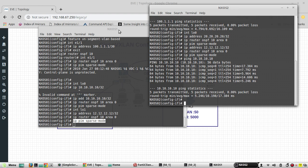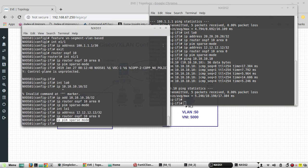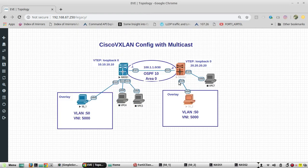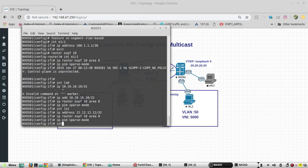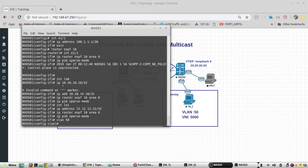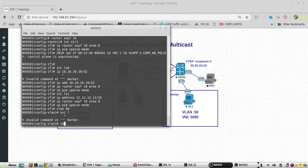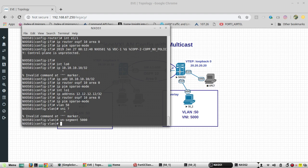Next we will be creating a VLAN and assigning ports E1/2 on both switches. First we will create VLAN 50 and assign the VNI as well. The VNI is going to be 5000, and on the interface as well.